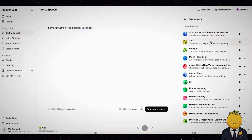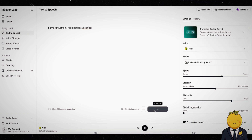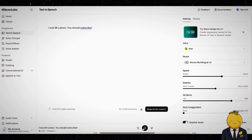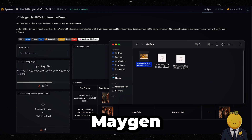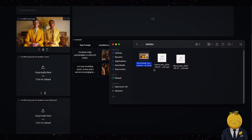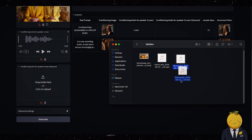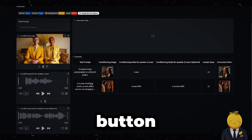I simply used Eleven Labs to generate some male and female text-to-speech. Life is what happens. The world is round, and the place which may seem like the end may also be the beginning. I love Mr. Lemon. You should subscribe. Who is Mr. Lemon? Now simply upload it to Maygen and press the Generate button.